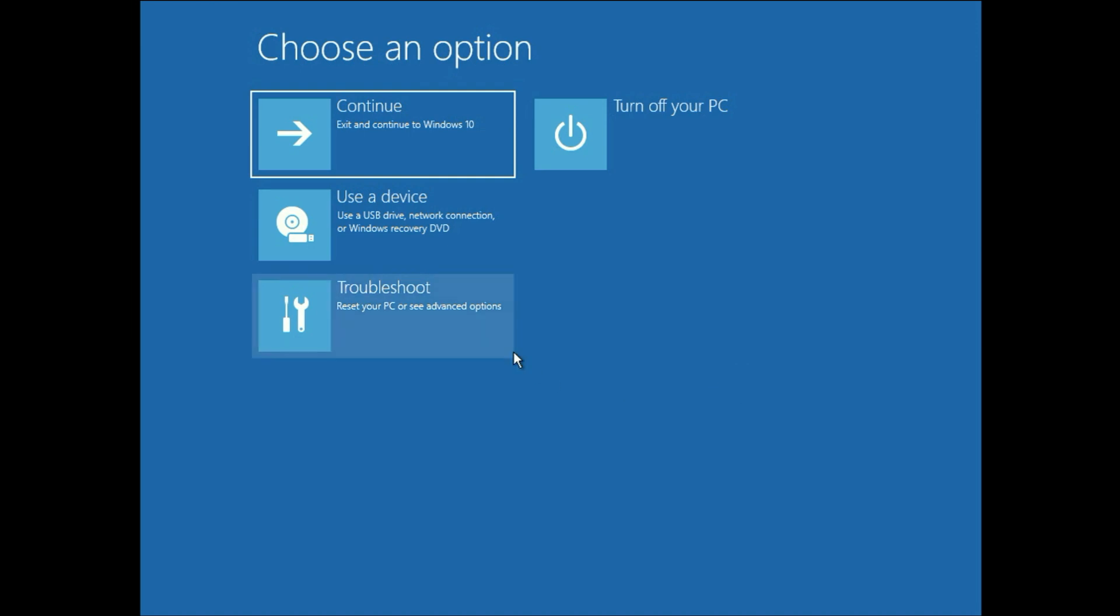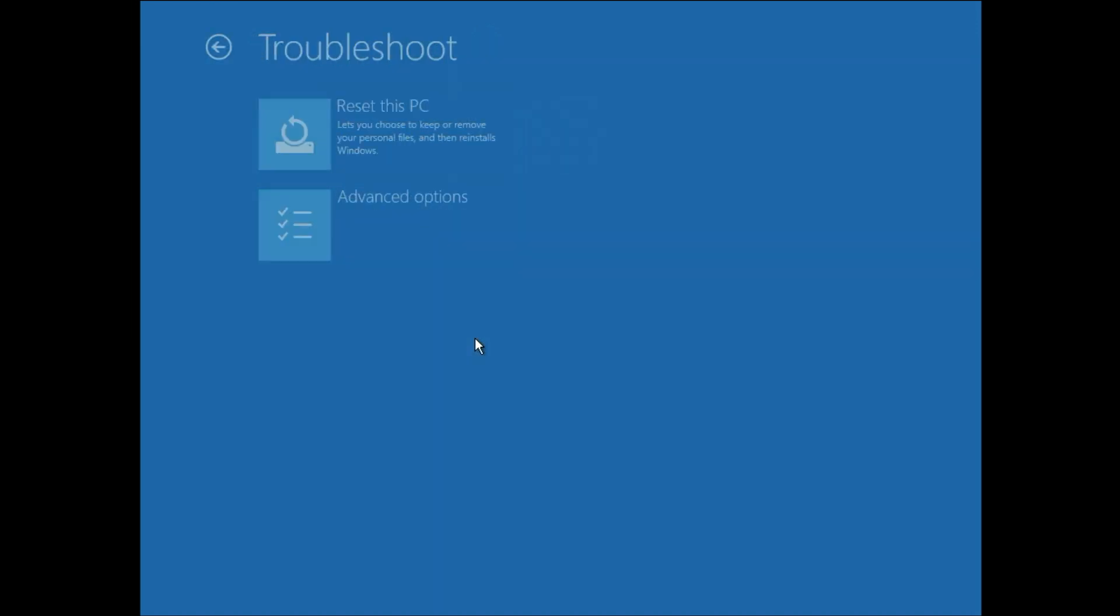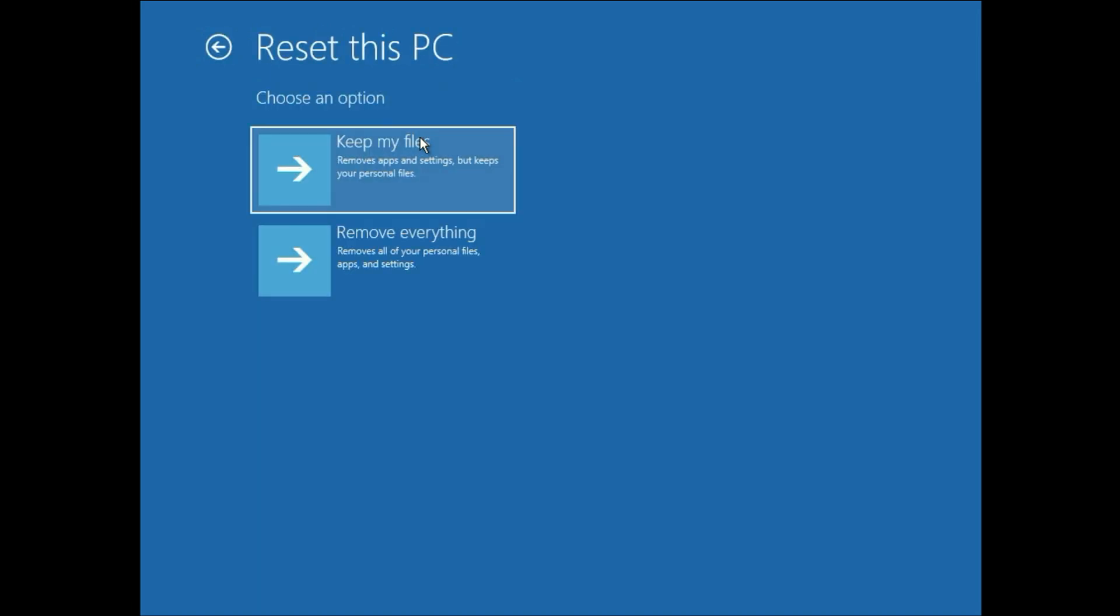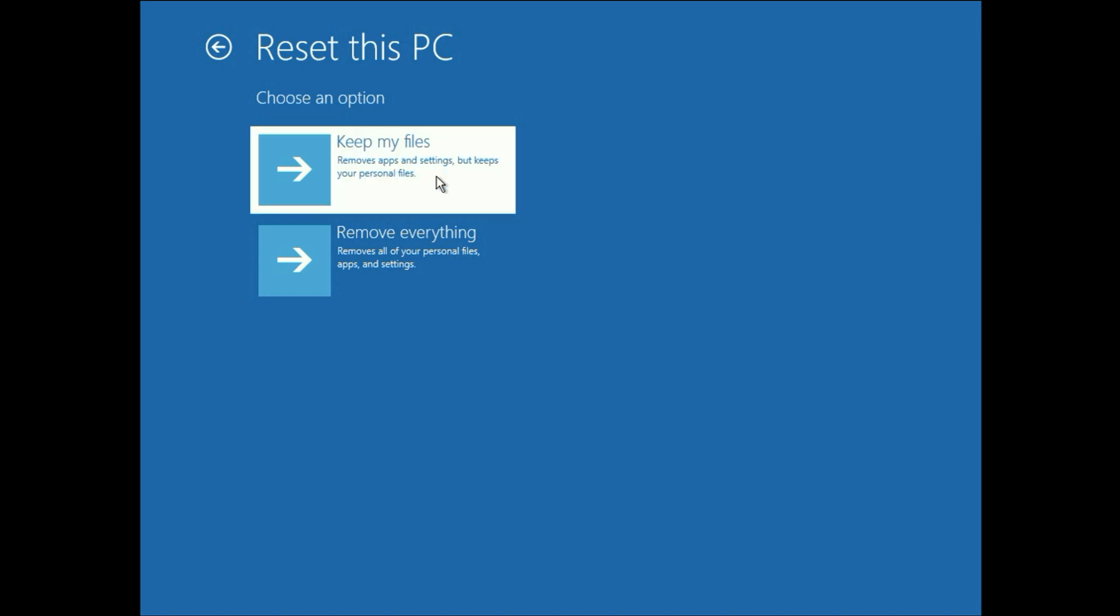Go to troubleshoot and go to reset this PC. Click on this option. You have two options now: Remove everything or keep my files. So it's better to choose the first option keep my files. It will save your data and reinstall your operating system without deleting your data or files. Click on this option.